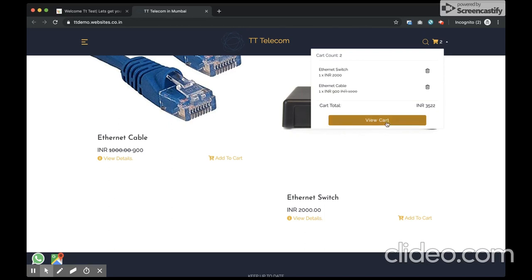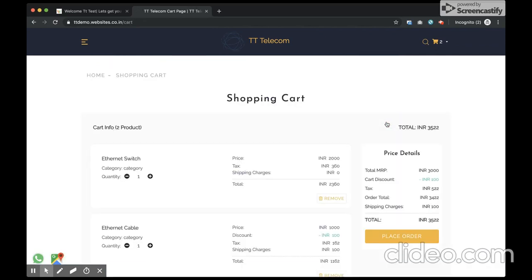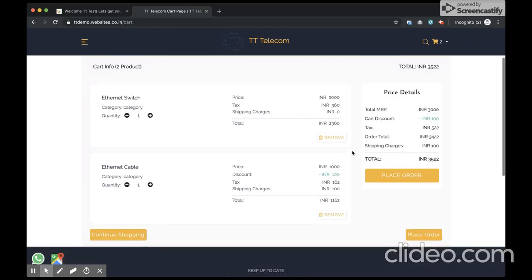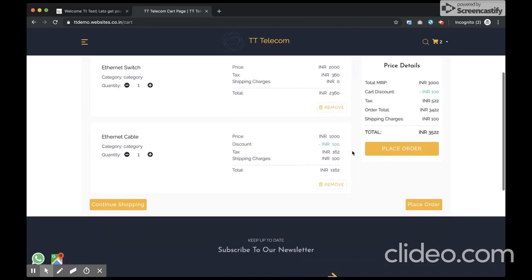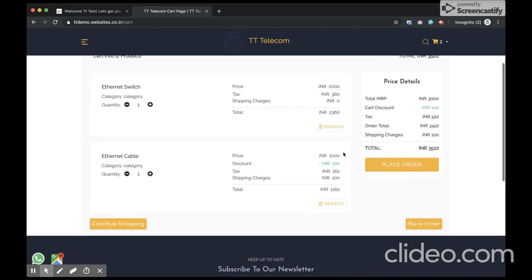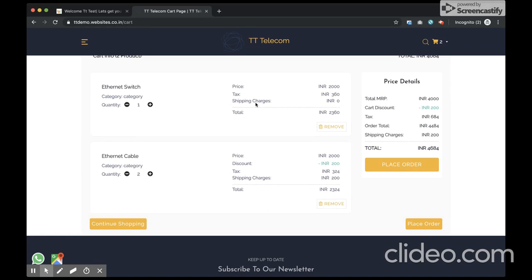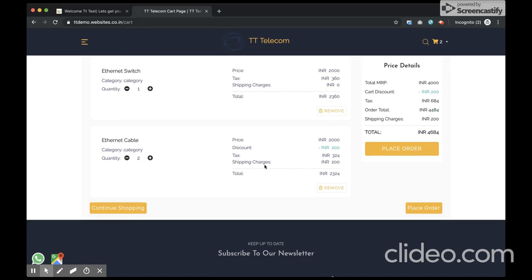I see the products have been added to my cart. I can alter the quantities, so let's say I need two quantities of ethernet cables and one ethernet switch. I see the shipping charges in the first product is zero and the shipping charges in the second product is 200. The tax is also calculated correctly.